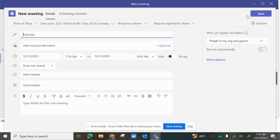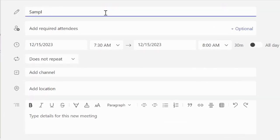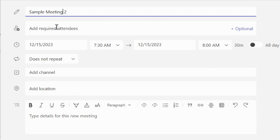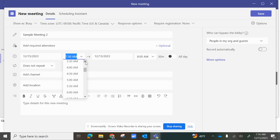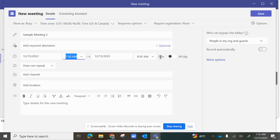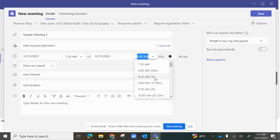In the New Meeting, you will need to enter your details. We'll enter a sample meeting name. If you have people you already know you're going to invite, you can add them as well — these are optional. You'll select the date for the meeting, the time — let's put this one for 7:30 — and how long the meeting is going to be, maybe one hour.